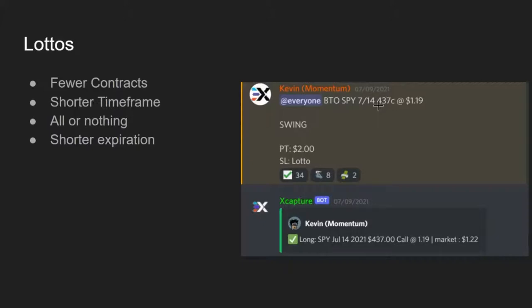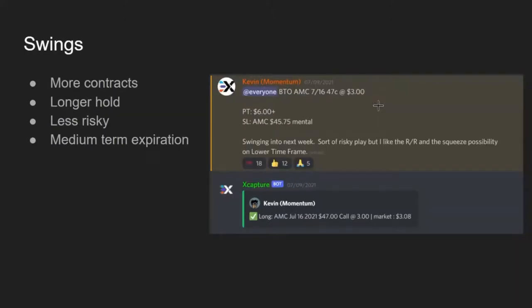In alerts they'll say 'this is a lotto,' and our bot actually tracks it as a lotto and says 'this position is risky.' They're awesome plays, but definitely go fewer contracts and a shorter hold. Getting into swings: you'll have more contracts because the chart has a better setup and you've been waiting to get into this play.